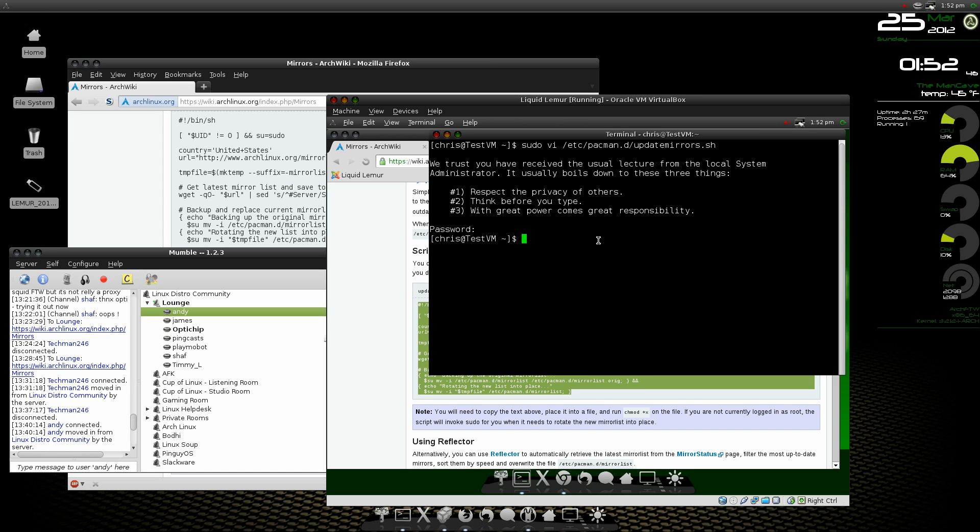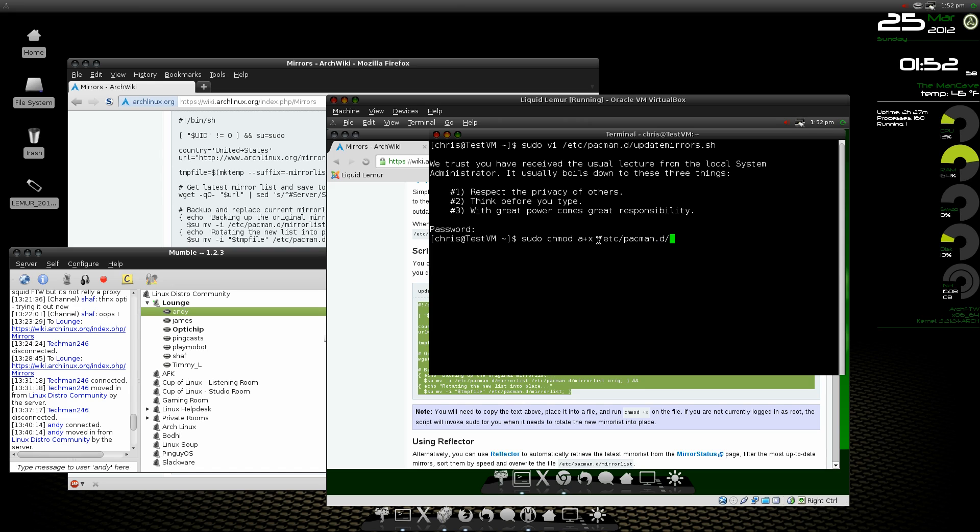And we'll do a sudo chmod a+x /etc/pacman.d/update-mirrors.sh, and now we'll do a sudo.